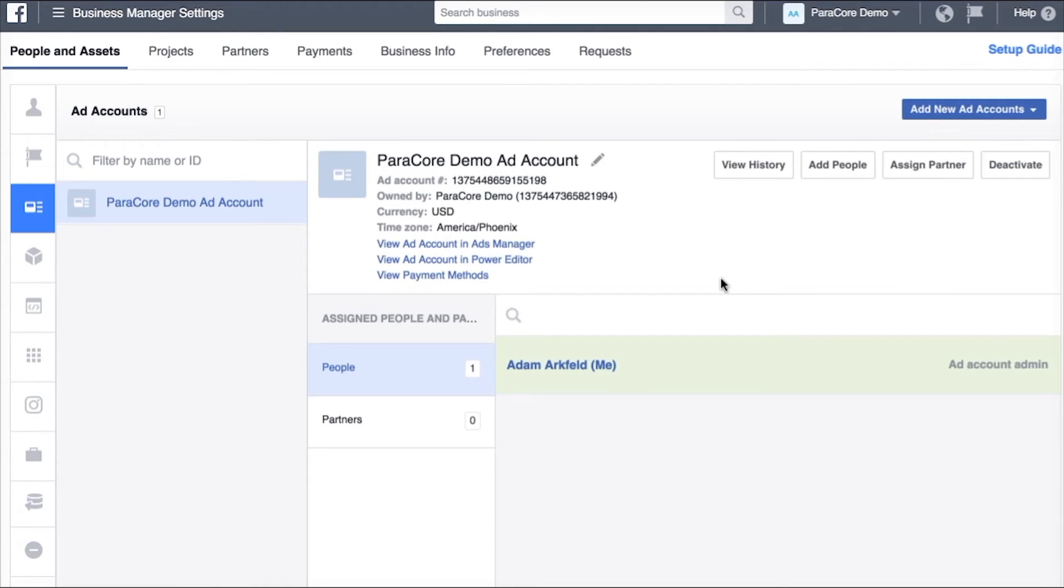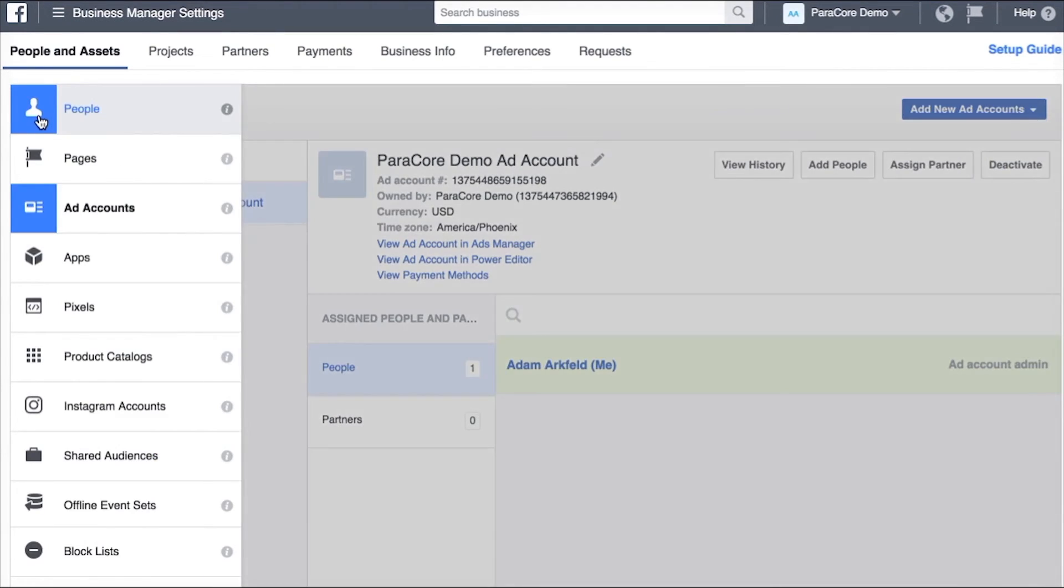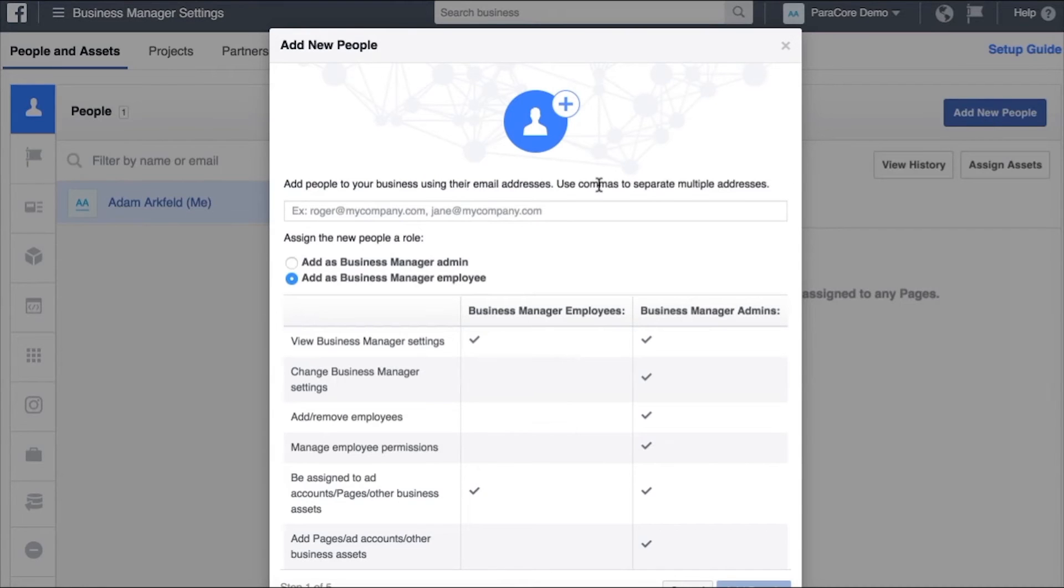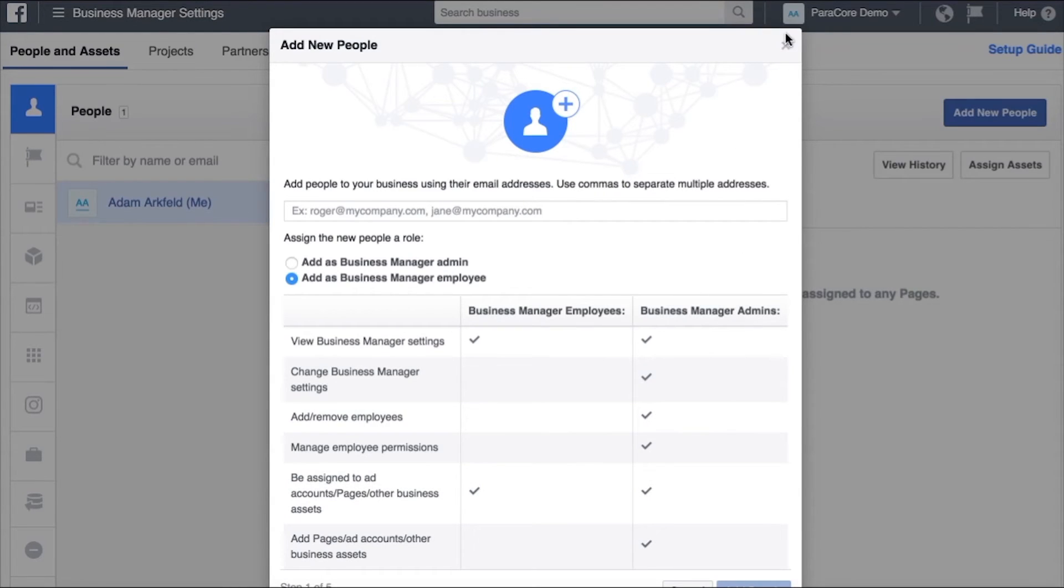If you want to add people to your business manager you'll want to head up here on the left hand side people. These might be people in your company or someone that's just doing a little bit of work for you that doesn't have their own business manager and you can do add new people, enter their email, give them permissions and then you can add the person.